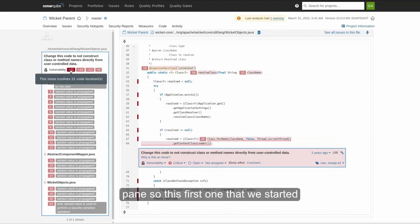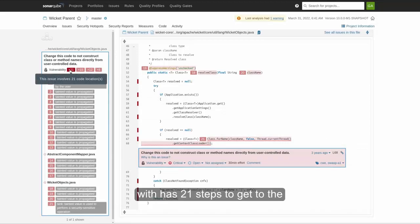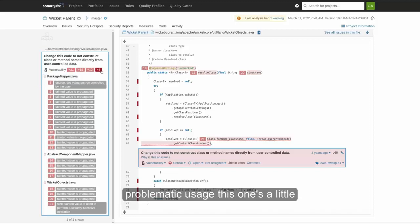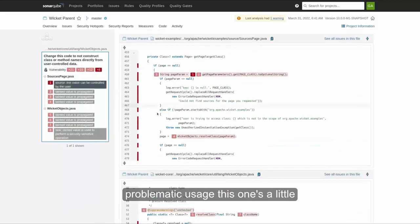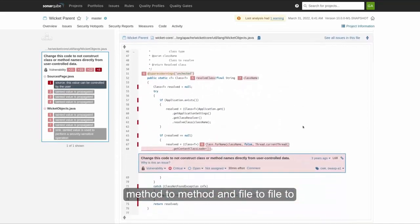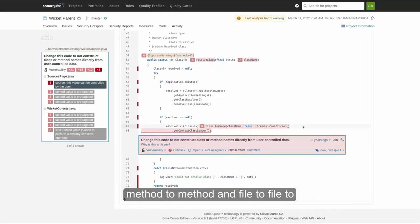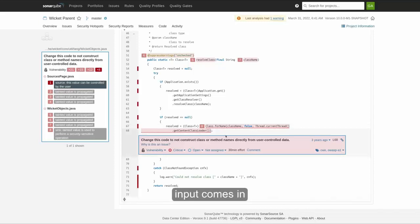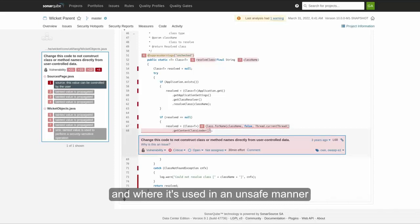So this first one that we started with has 21 steps to get to the problematic usage. This one's a little bit shorter. But again, it goes from method to method and file to file to help you trace where the untrusted user input comes in and where it's used in an unsafe manner.